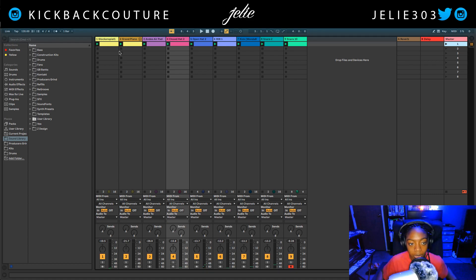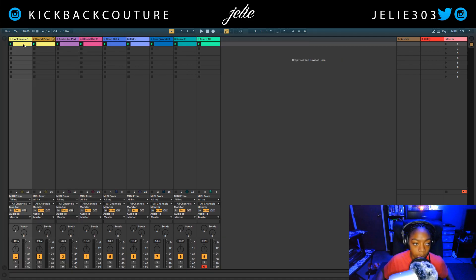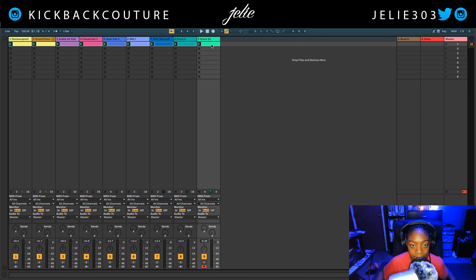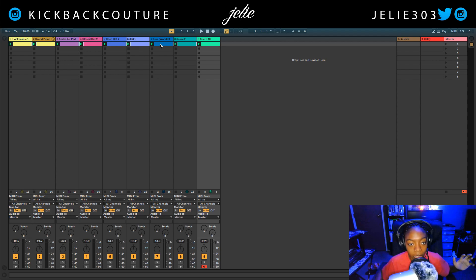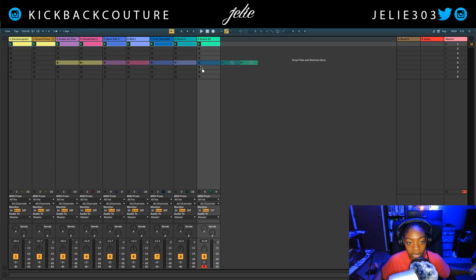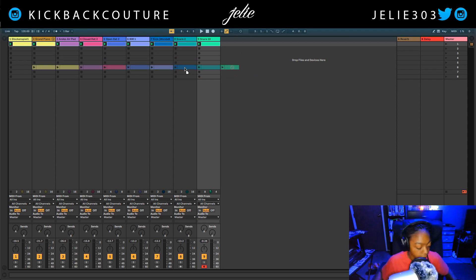In order to get this all into arrangement view — we're in session view right now — I'm going to select this first clip, hold down shift, and then click on the last clip so they should all be highlighted. I'm then going to click on one of them and drag it away, and you'll see something like this.